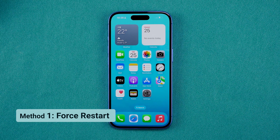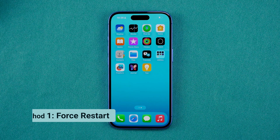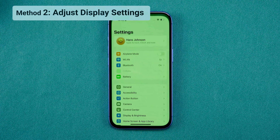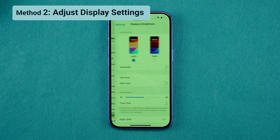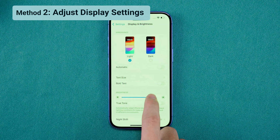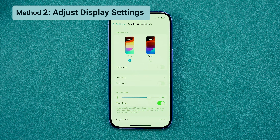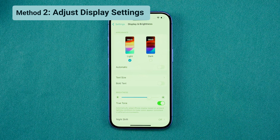If you can access settings but the green tint remains, try adjusting your display settings. Go to Settings, then Display & Brightness. Turn up your screen brightness and enable True Tone. These adjustments can sometimes reduce or eliminate the green tint on your screen.